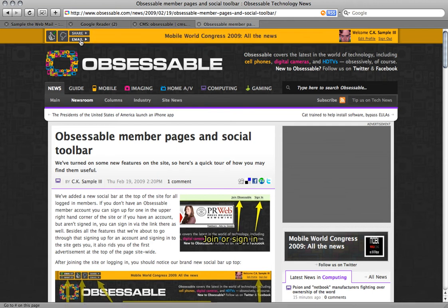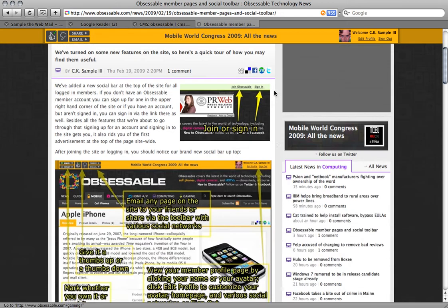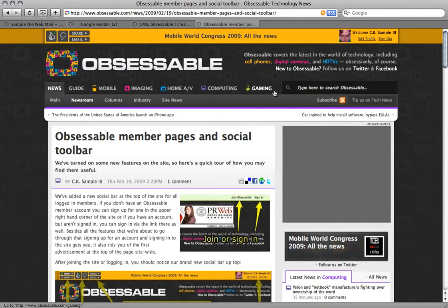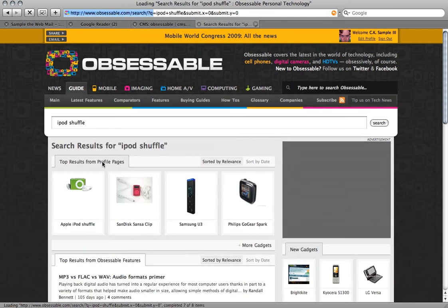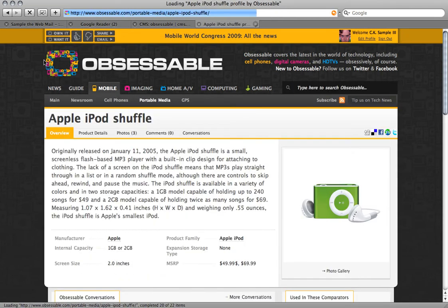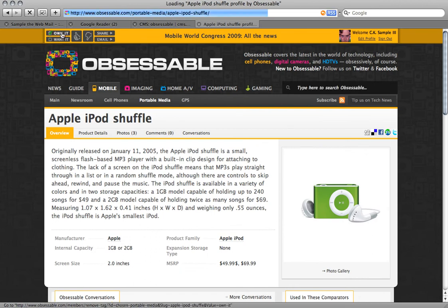If you don't use any of those tools, you can also email it to your friends. Another cool thing is if you go to a product page — say, search for iPod Shuffle — here's the Apple iPod Shuffle. I can click 'I own it' because I own one. You can click that you own it, you can click that you want it, or you can give it a thumbs up or thumbs down.